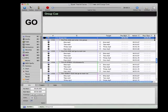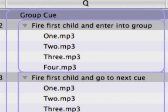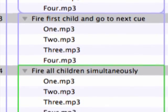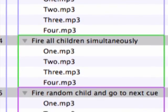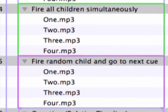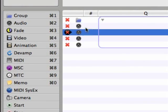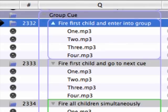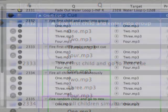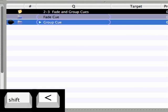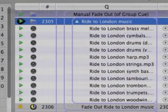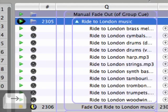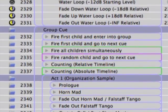Now let's turn our attention to the group cue. Group cues are essentially folders in which you can place other cues, and their usefulness shouldn't be underestimated. They're incredibly valuable for keeping your cue list organized, and in certain situations they're vital for keeping the cue list running correctly during a performance. You can drag and drop cues into a group and collapse or expand it by clicking the triangle icon, using the left and right arrow keys, or using Shift + < and > to collapse and expand all groups. A group and all its internal cues function exactly the same whether collapsed or expanded.